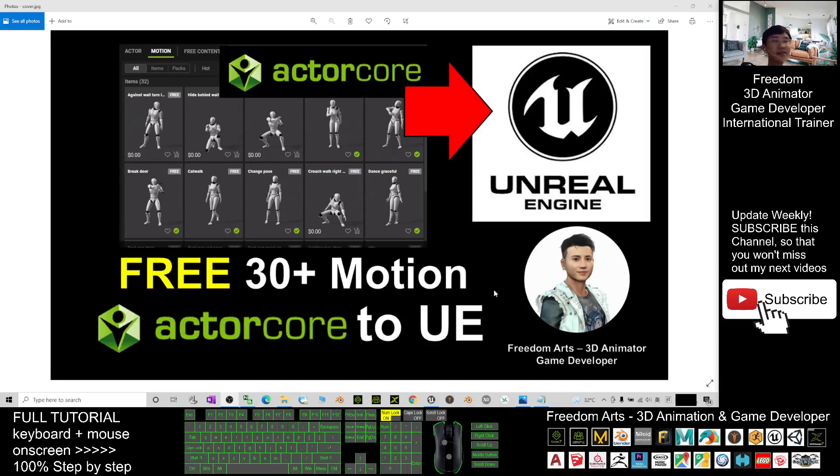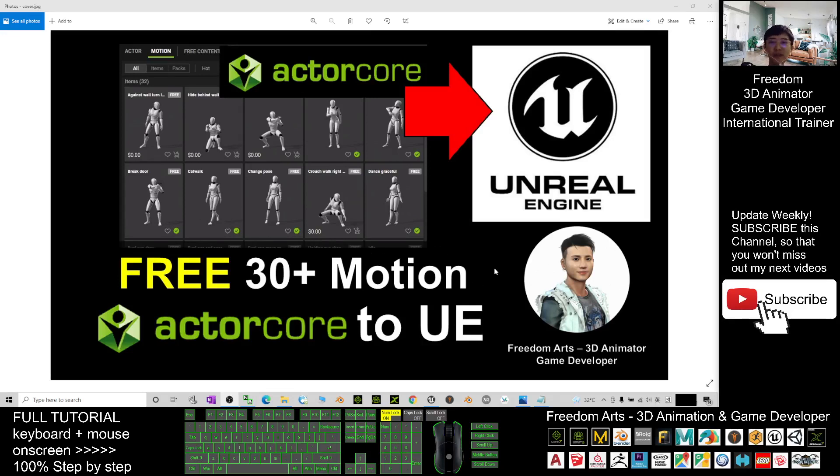Hey guys, my name is Freedom. Today I'm going to share how to get 30 free motions for your Unreal Engine from ActorCore. ActorCore is a new website.